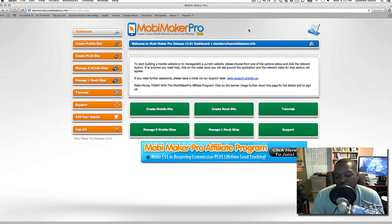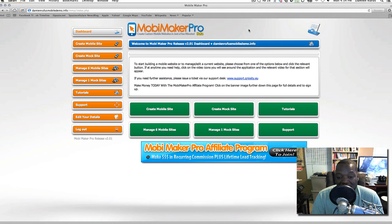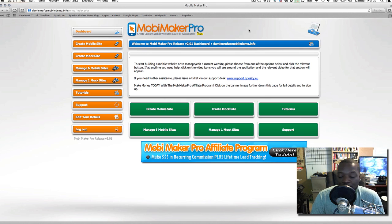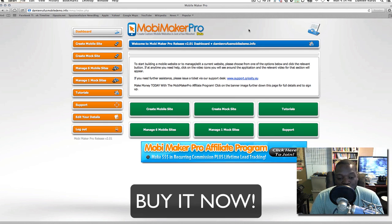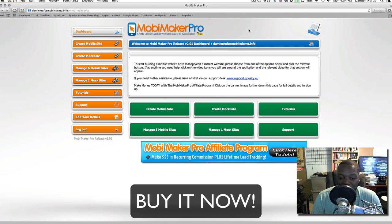If you want to get started in offline marketing — even if you're not an offliner — this is the easiest step you can take. This has been my review of Mobile Maker Pro. Hope you enjoyed it. Pick it up, you won't regret it — go down to the buy button and pick it up.